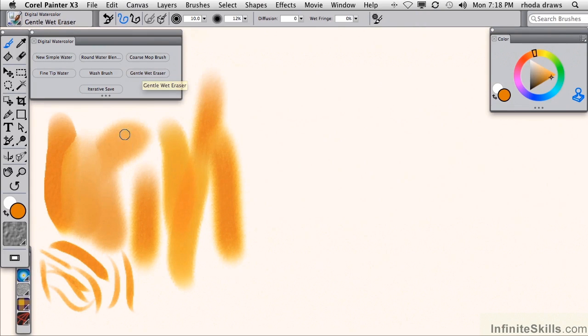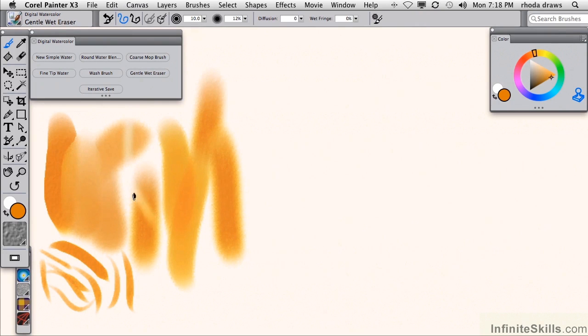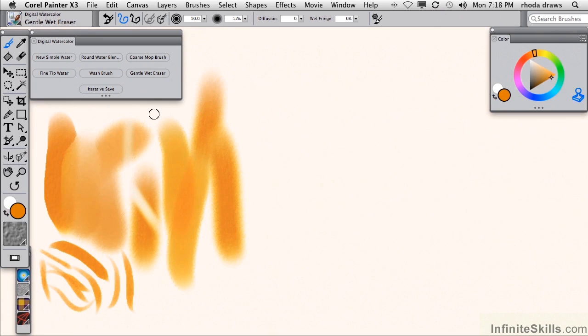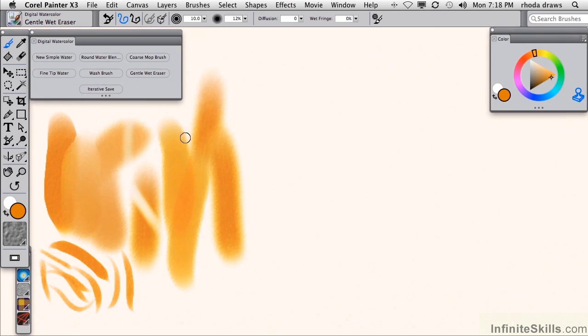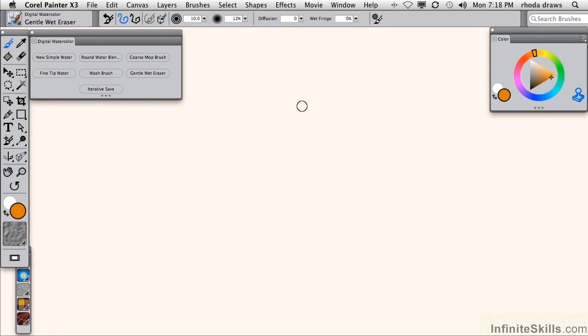gentle wet eraser, which will enable you to lighten an area, either very subtly, or if you go over it, you can virtually eliminate the color. In order to imitate natural media, it's a good idea not to use the eraser too much, because erasing is really not a watercolor technique. I'm going to eliminate all those strokes.